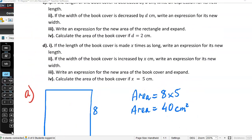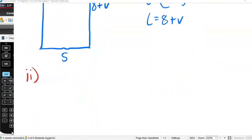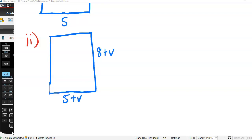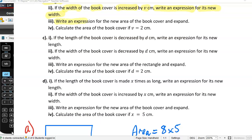Part 2: if the width of the book cover is increased by v centimetres, write an expression for its new width. So the width is now 5 + v. Part 3 is: write an expression for the new area of the book cover and expand. Don't forget about the expanding at the end.